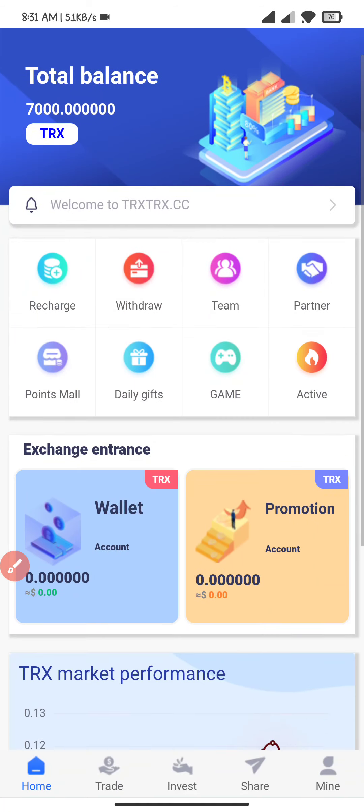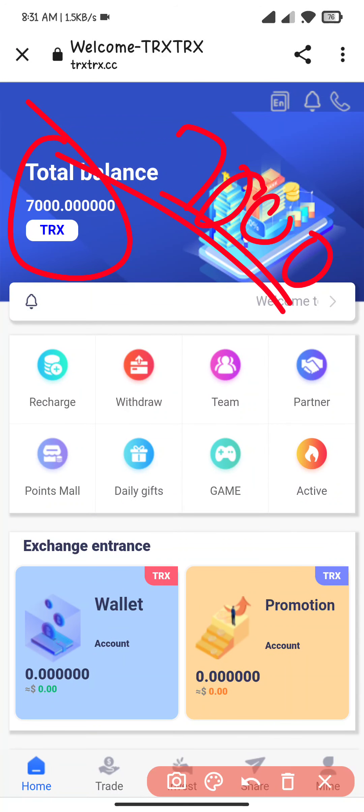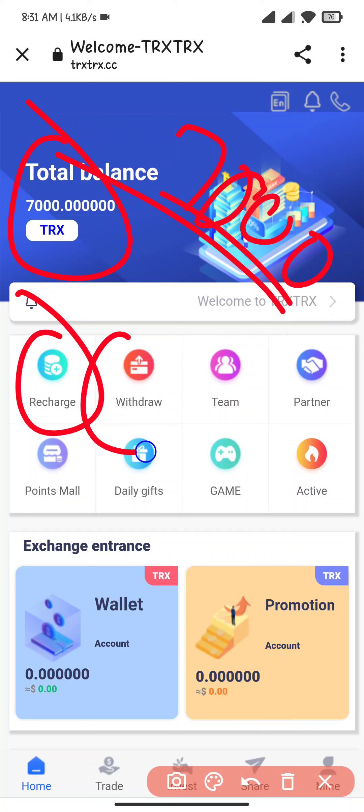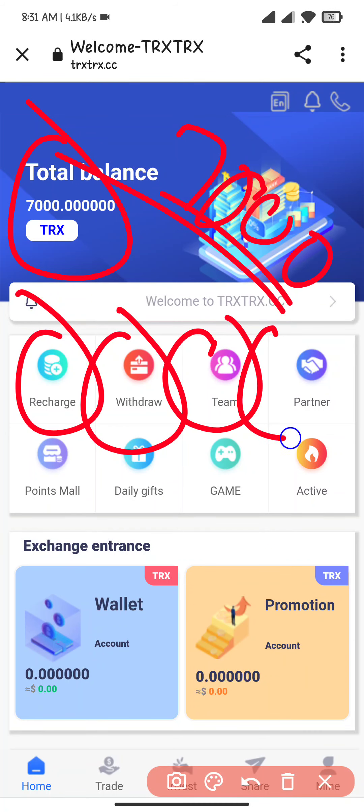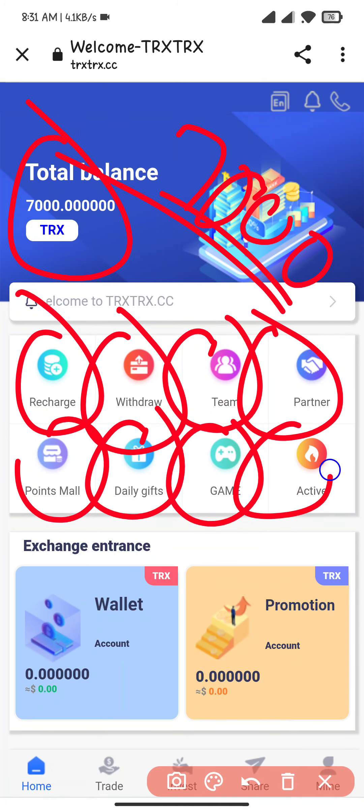You will see 7000 TRX welcome bonus. Here you will see recharge, withdraw, team, partner, point mode, daily gift, game, and activity.